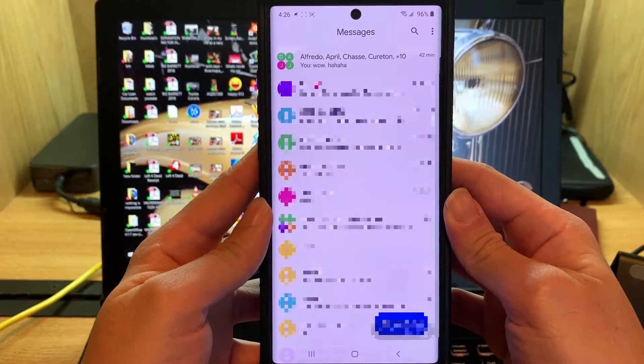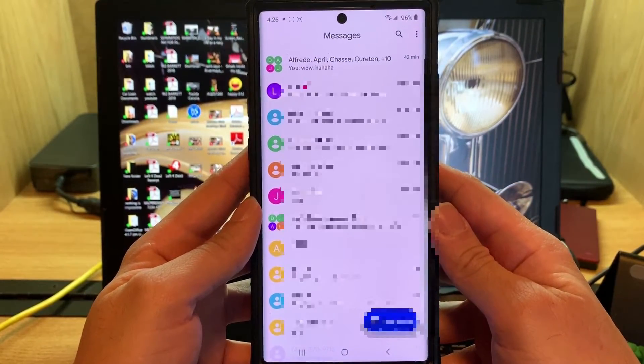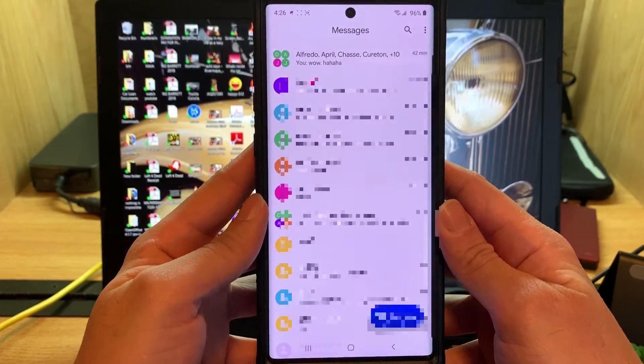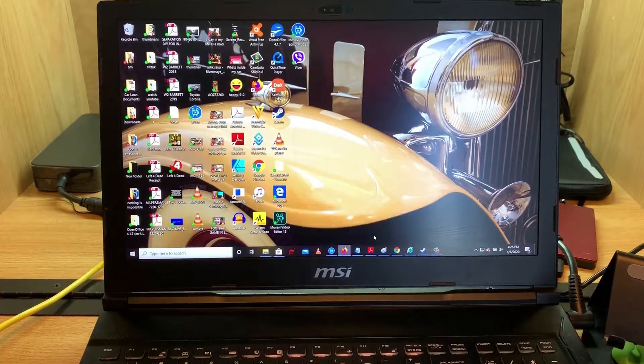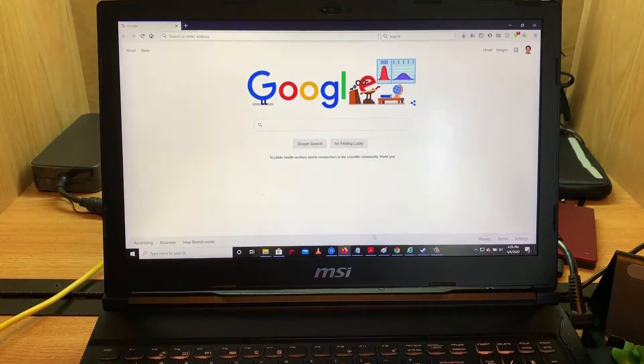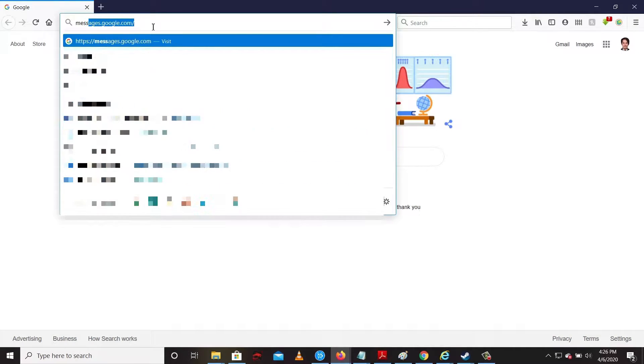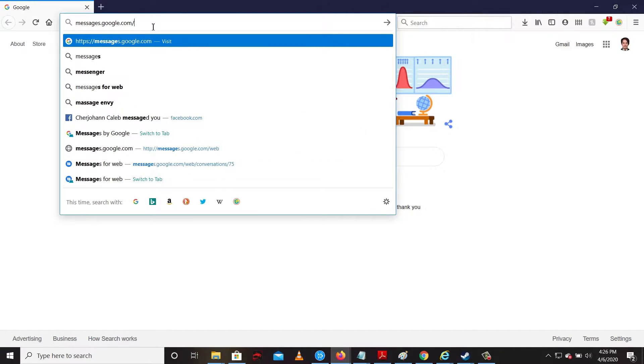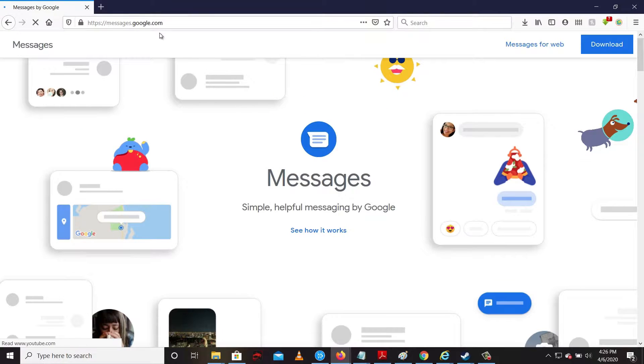Now the app is installed on your phone. Next is to go to your computer, open your favorite internet browser, then go to this link: messages.google.com. I'm going to put the link inside the description box. Then click Messages for Web.